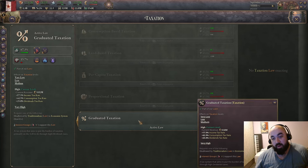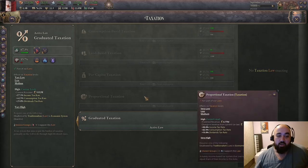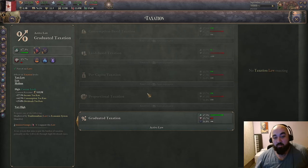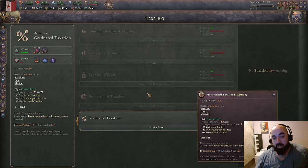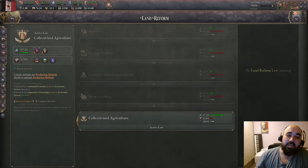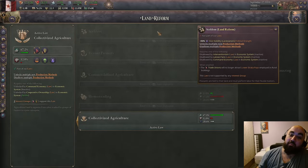Graduated taxation is the best for these reasons, though it's often the hardest to switch to. Very often you'll be on land-based taxation, swap to proportional for the majority of the game, and that's how it will shake out. Next up is land reform.